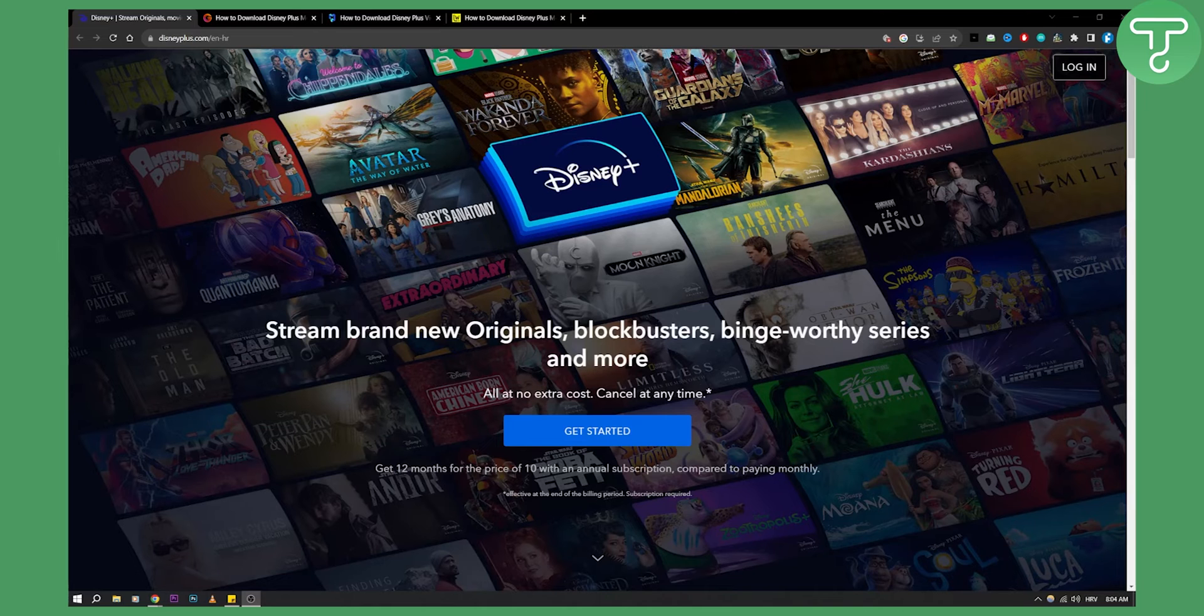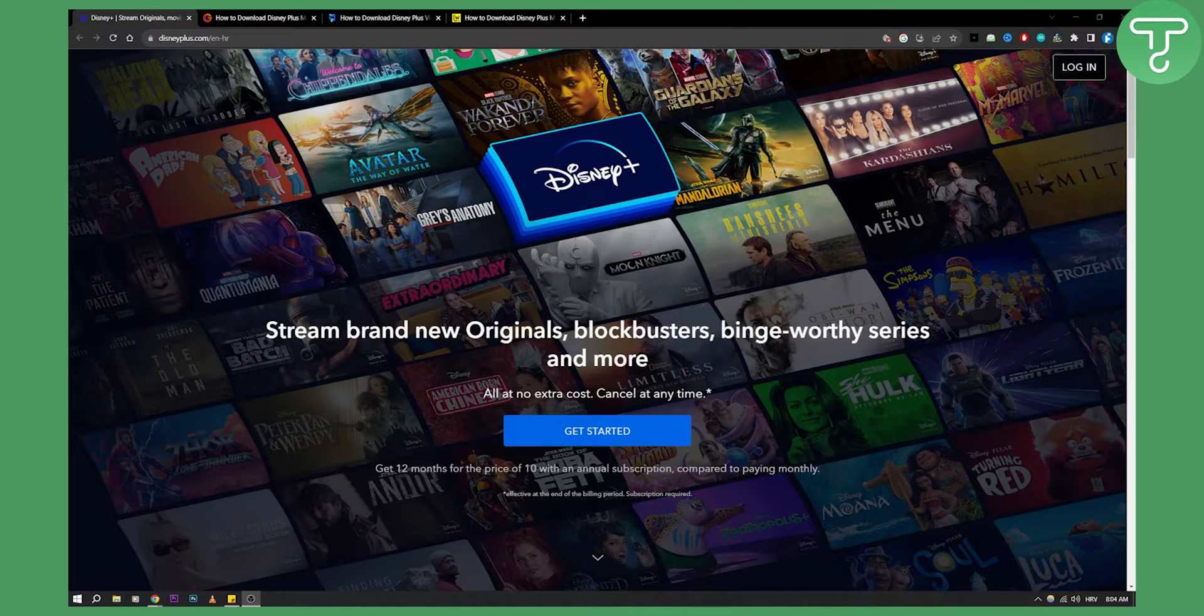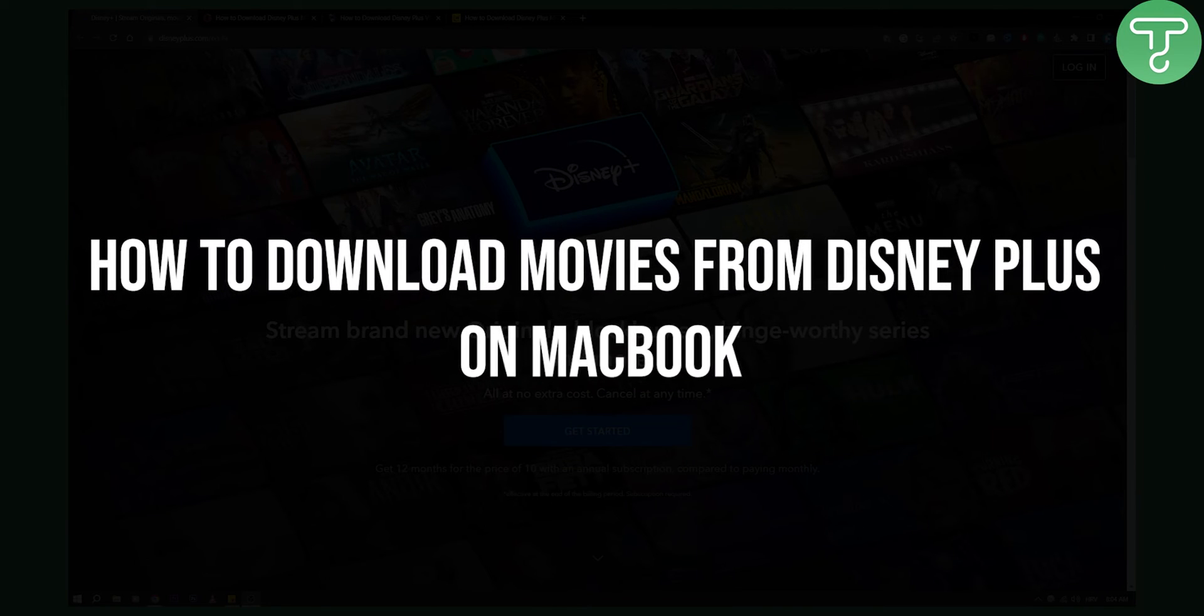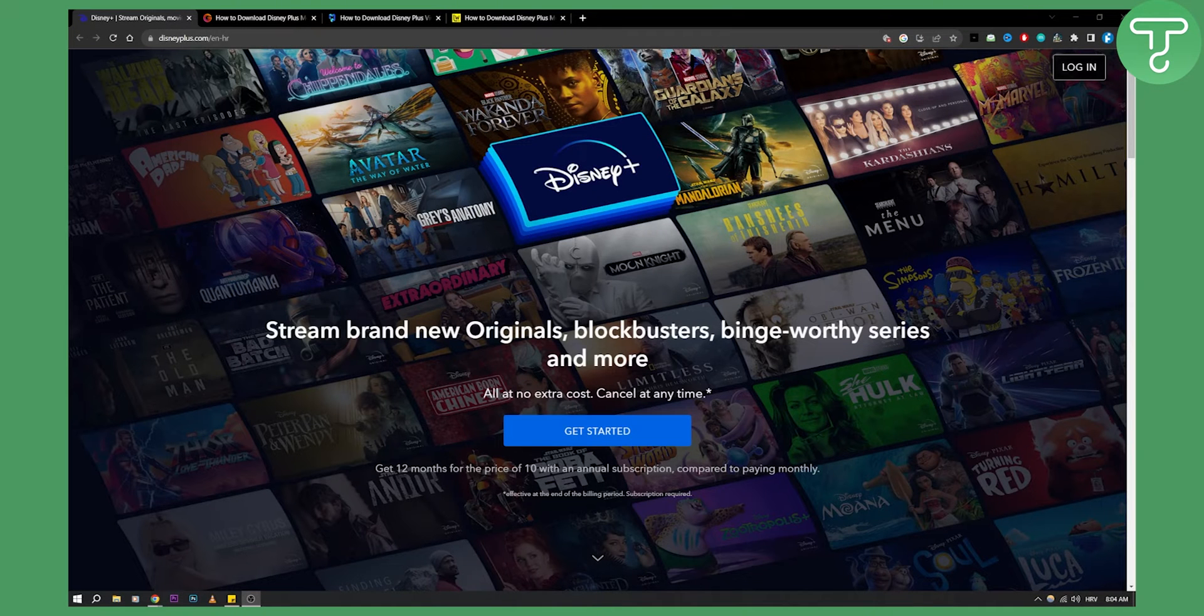Hello everyone, welcome to another Disney Plus tutorial video. In this tutorial video I will show you how to download movies from Disney Plus on MacBook.